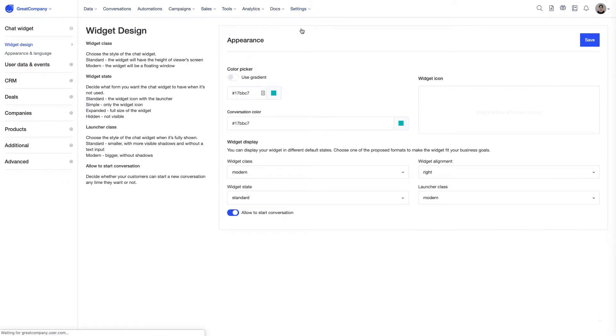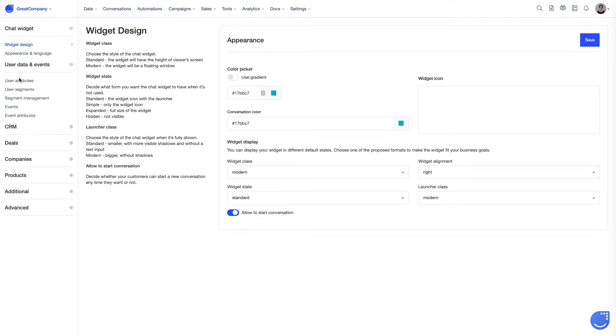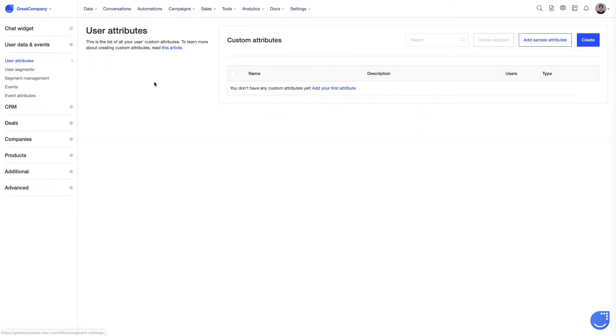I'm going to app settings. We haven't created any yet, so let's click here. And it takes us to the user's attributes menu, which is always available in the app settings under user data and events and attributes.